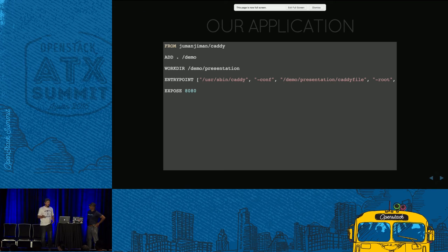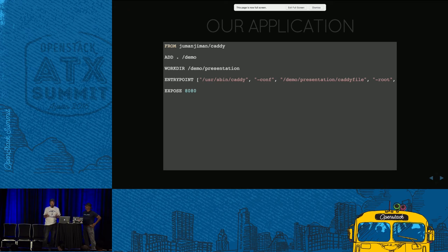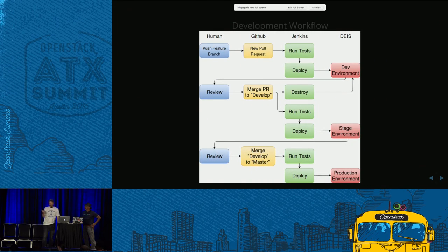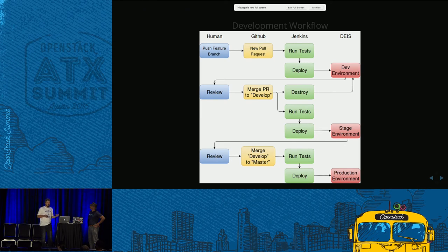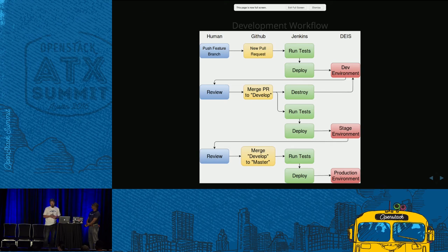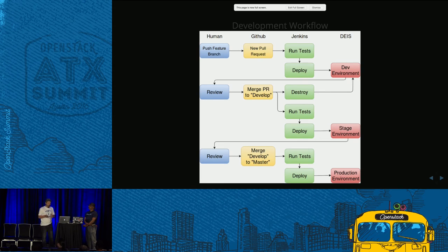Our application is this presentation — a pretty simple HTML-based presentation tool called reveal.js. All we needed is something that could host an HTML page, so we used Caddy, a fairly small Golang-based web server. We added our local directory to it and told Caddy where to find our HTML file. The actual development workflow has three actors: the humans doing the dev work, GitHub, Jenkins, and Deis. The developer pushes a feature branch to GitHub, creates a pull request, which kicks off a webhook to Jenkins saying there's a new pull request.